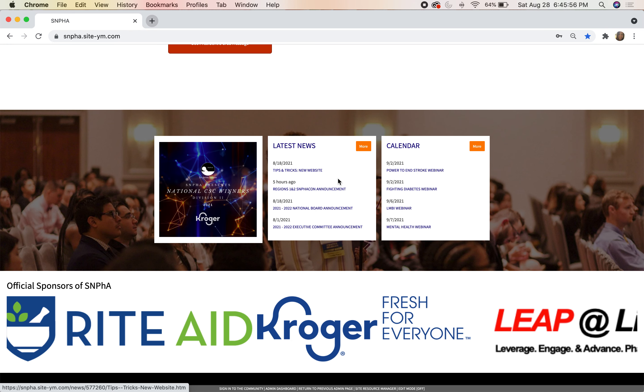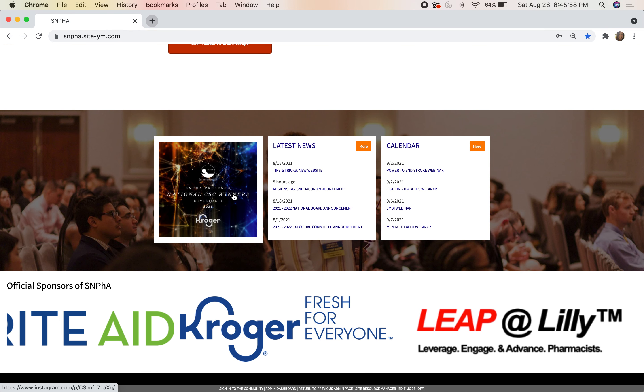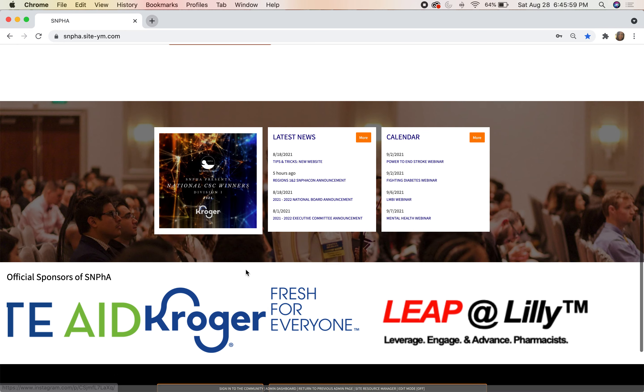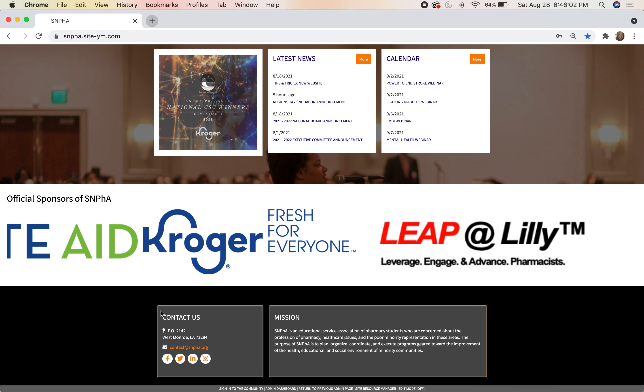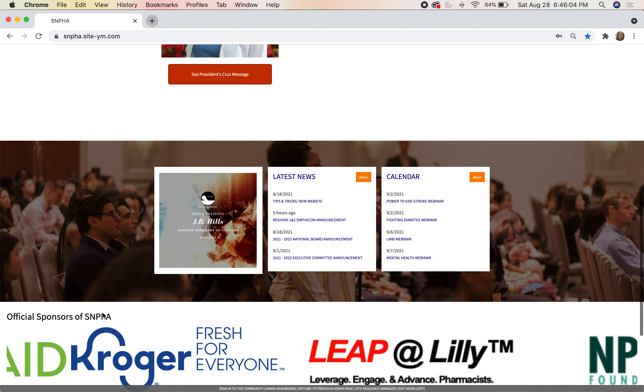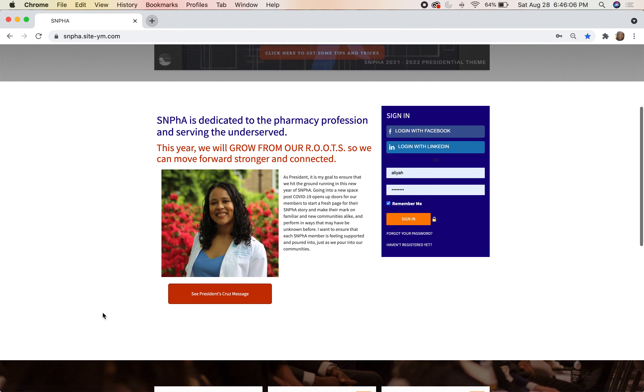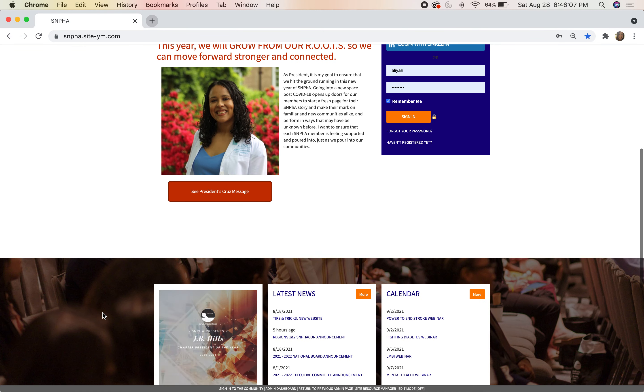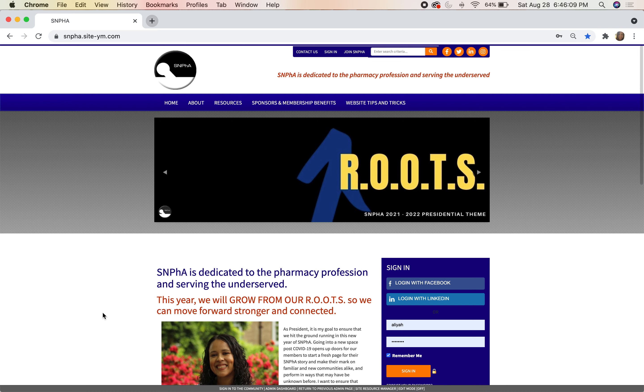You'll see our calendar, latest news blurbs, and our Instagram feed, as well as a display of some of our sponsors and their contact information. This is your home page for all things SNPhA. Let's go ahead and dive into what we have in these other tabs.